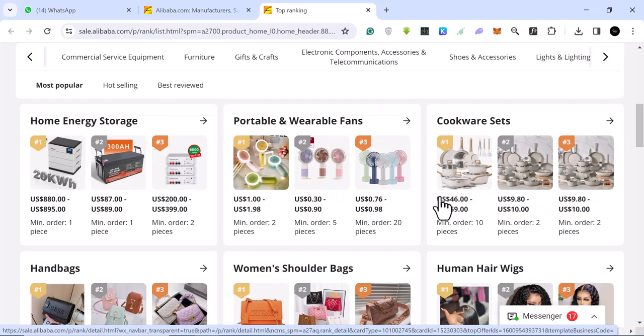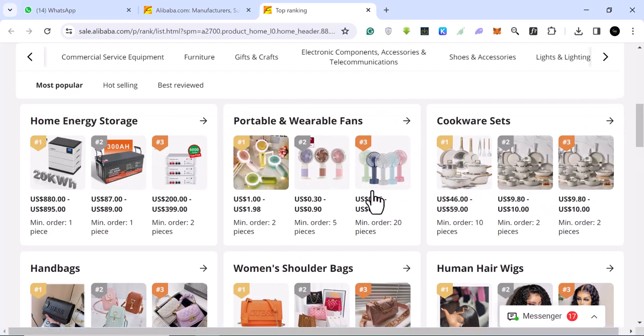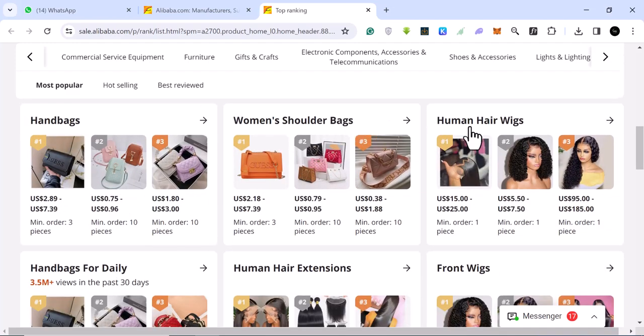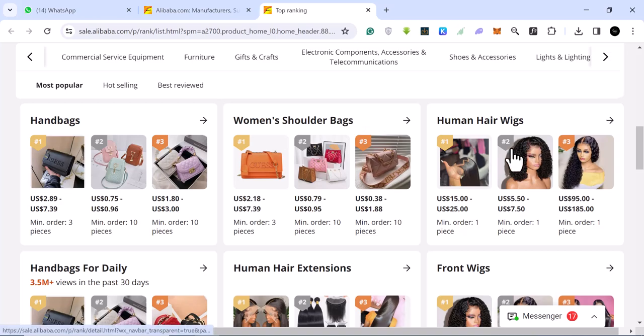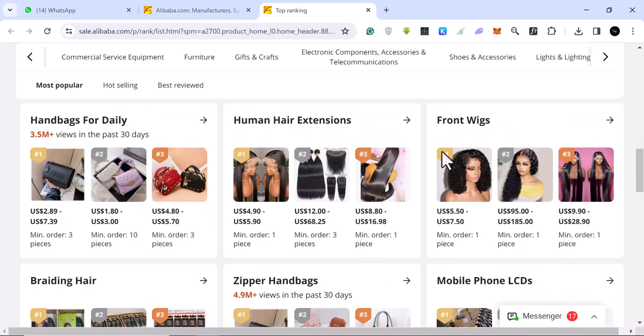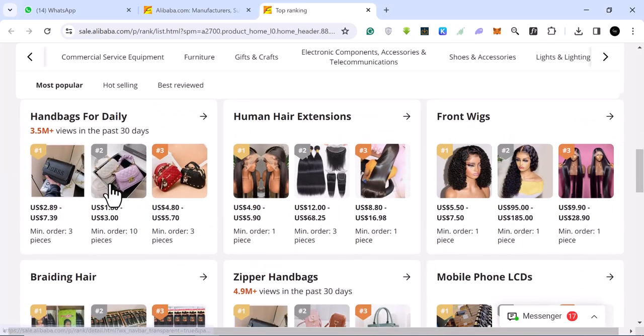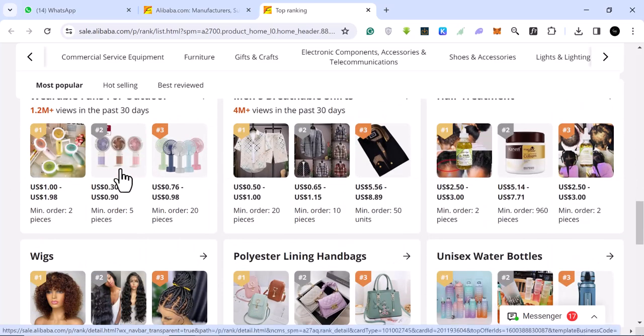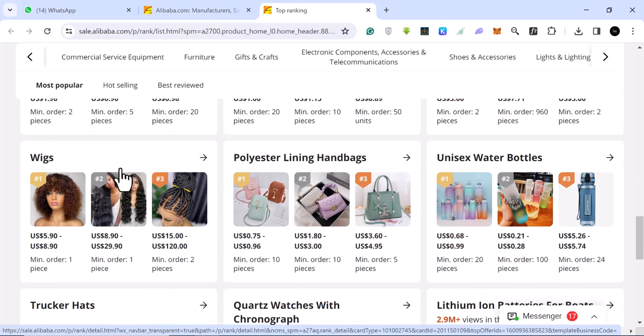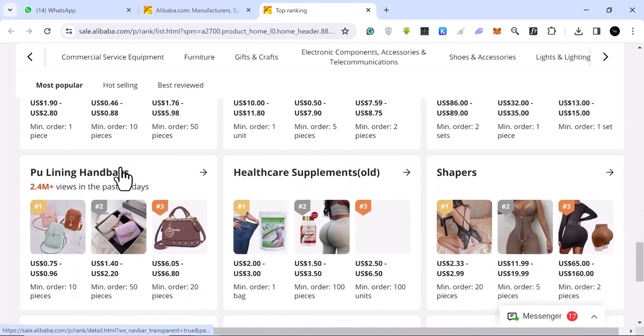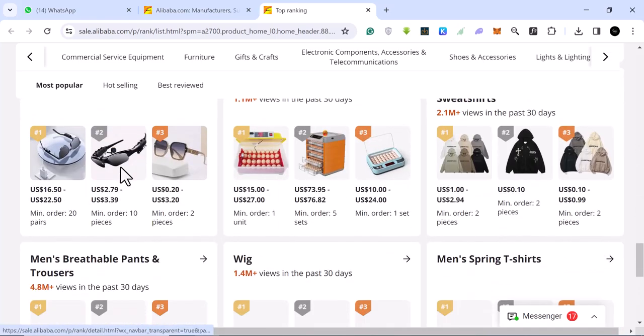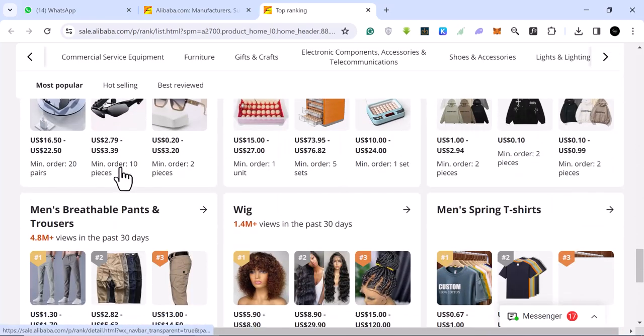And a whole lot of them. Cookware sets, we have this one: one, two, three. Portable and wearable fans, home energy, handbags, and a lot. Women's shoulder bags, human hairs, and plenty, plenty of them. You can scroll. These are hot selling products that you can use for your dropshipping.